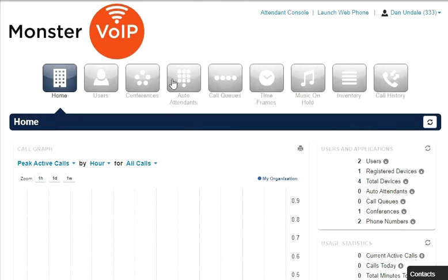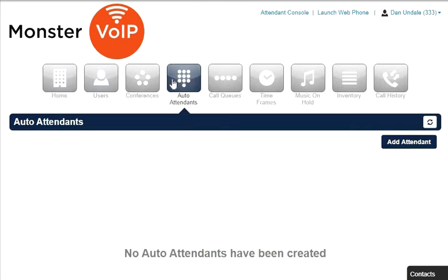Auto Attendants are interactive voice recordings that allow callers to make selections in order to route their calls to their desired destination.